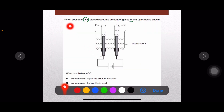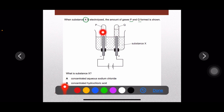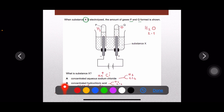Question number two: when substance X is electrolyzed, the amounts of gases P and Q formed are shown. Two gases are being deposited. Gas P is double the amount of gas Q, so the ratio is 2:1, meaning the products are hydrogen and oxygen — hydrogen two parts, oxygen one part.